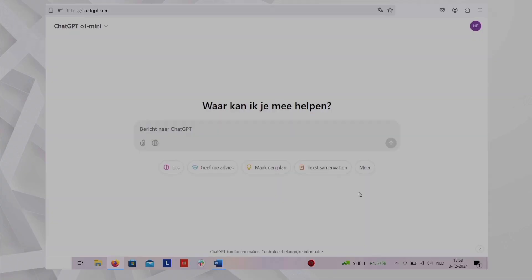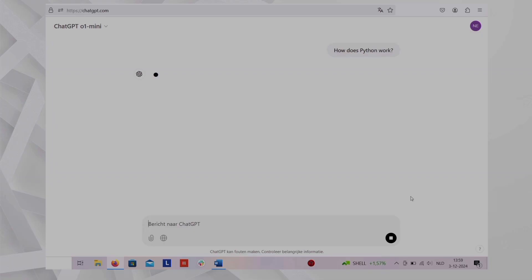Now let's tackle them one by one. Let's say you want to know how Python works. Most people will have an input like this. How does Python work?